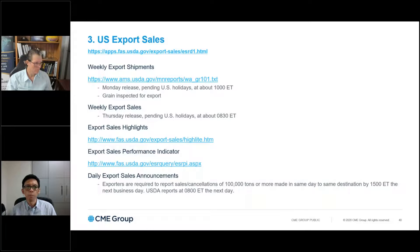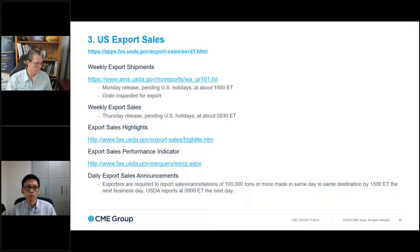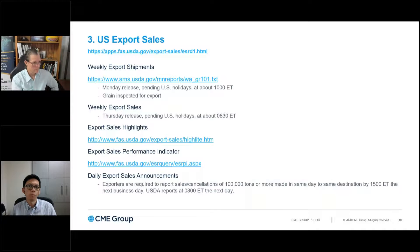Two other reports worth mentioning: export sales and crop progress. I had shown everyone snapshots of those reports earlier. The export sales report tends to be very sleepy — it's weekly. But because of the trade deal that's been signed, these weekly export reports have been a very important indicator of how much is being sold and committed to be shipped to China. Usually a very sleepy report, but this year it has really picked up a lot of steam in terms of how closely traders are watching it. Okay. With that, I will show you our disclaimer before handing the mic back to Cameron.